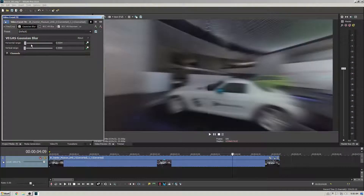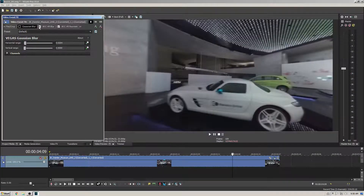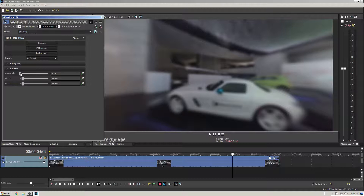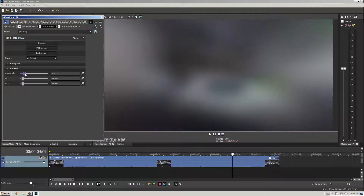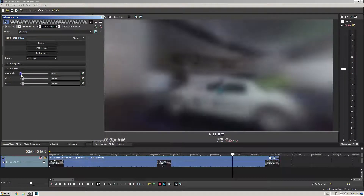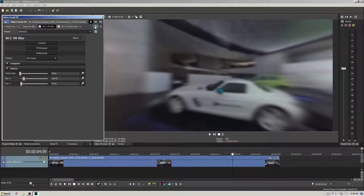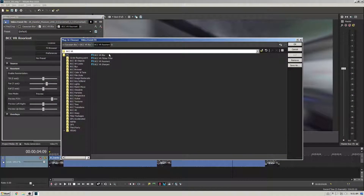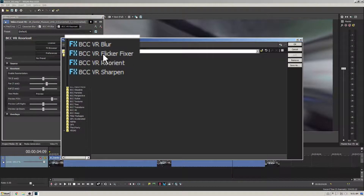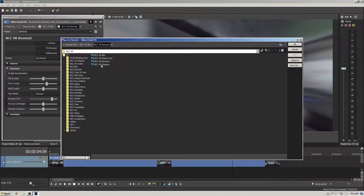Now I'll enable BCC11 VR Blur and increase the blur strength. Note how pixel information from either side of the stitch is used in the calculation. In addition, BCC11 includes VR Sharpen and VR Deflicker tools which work in the same way for seamless results.